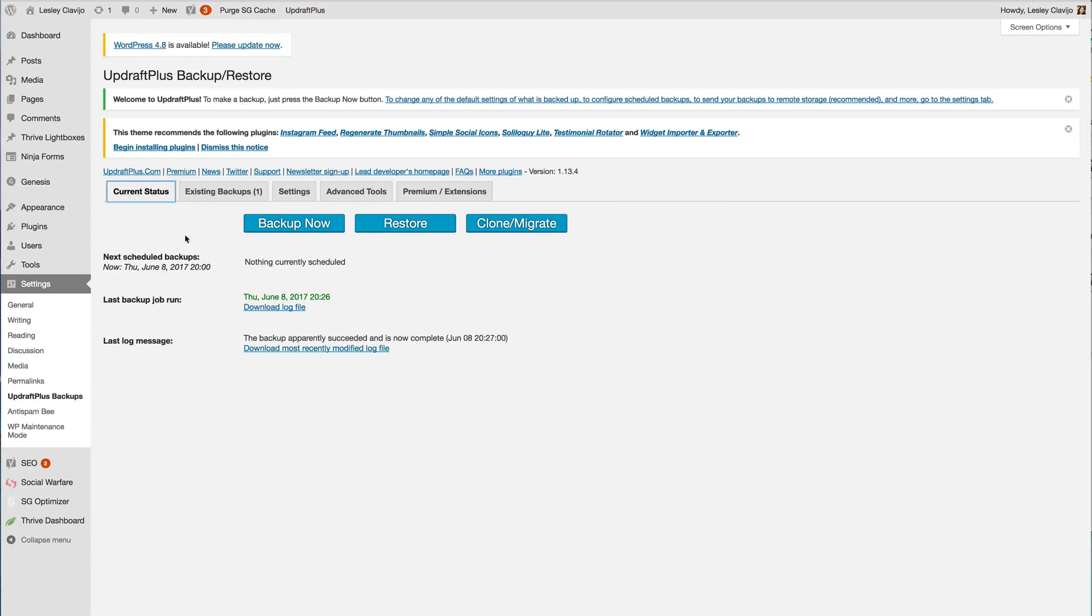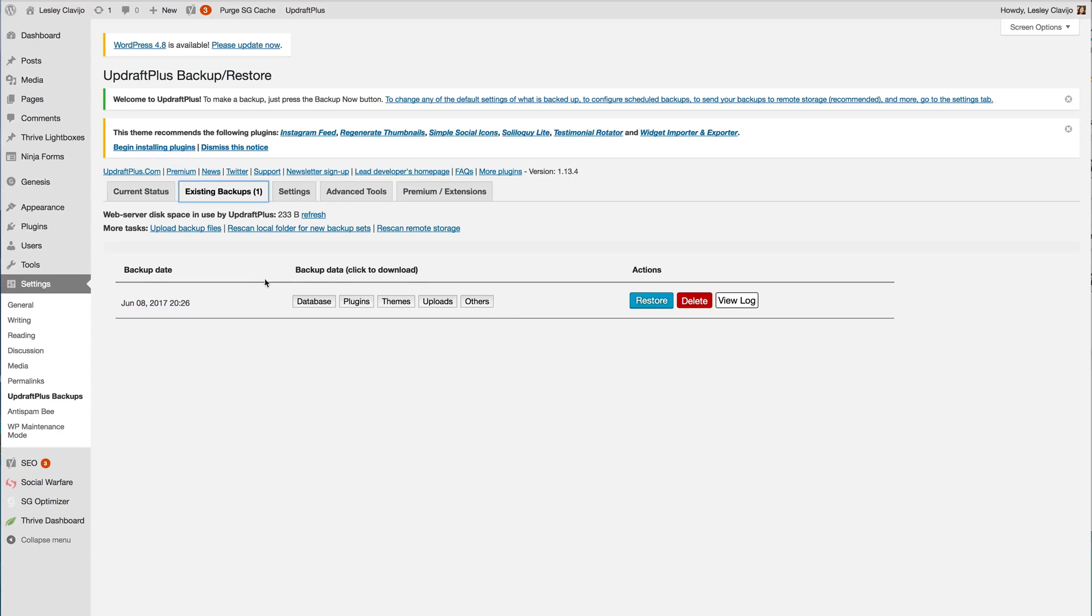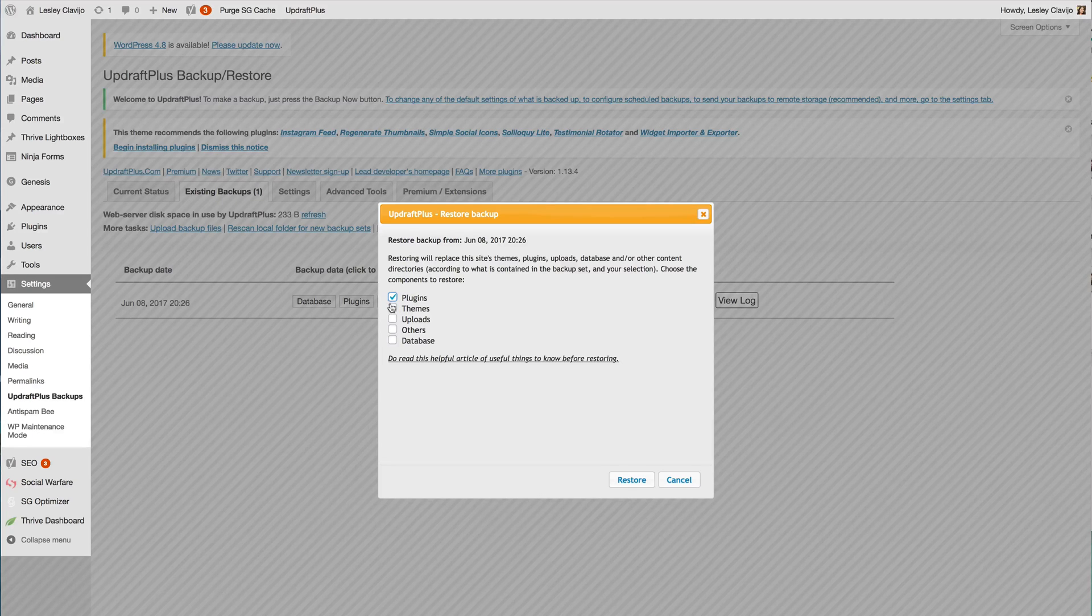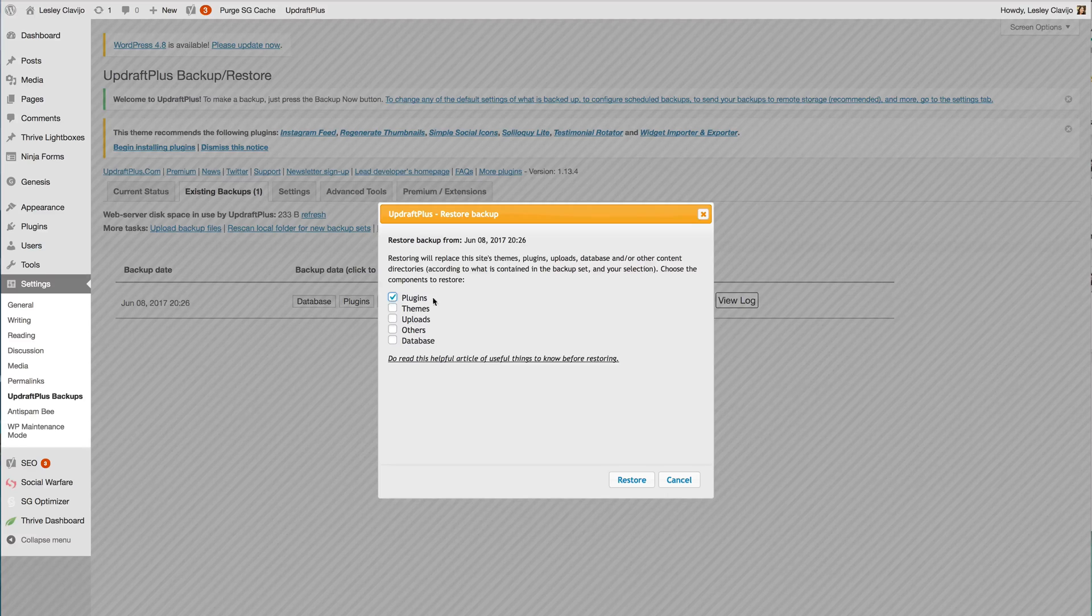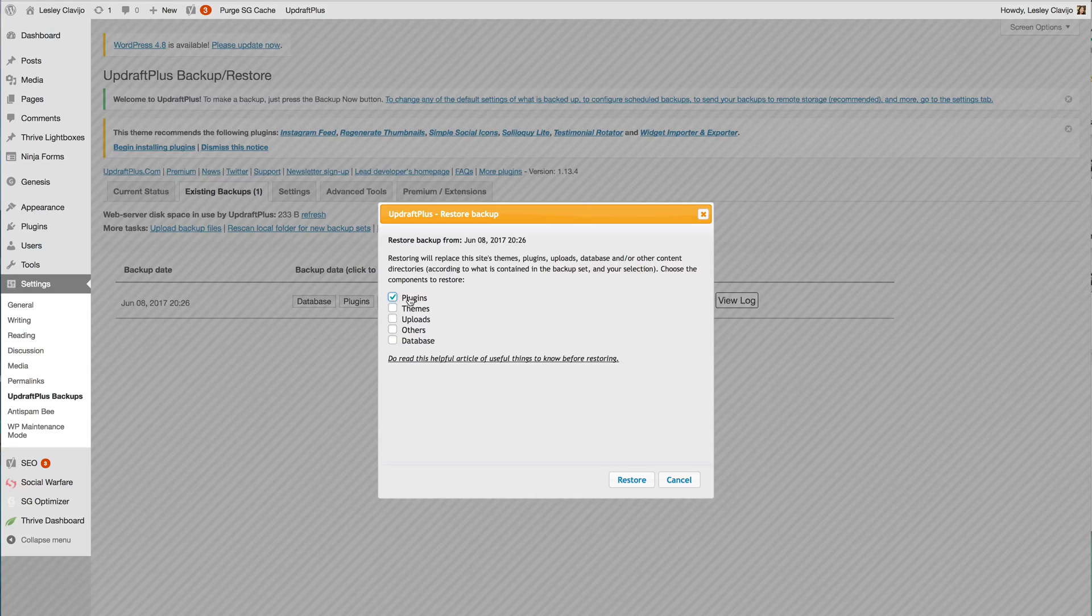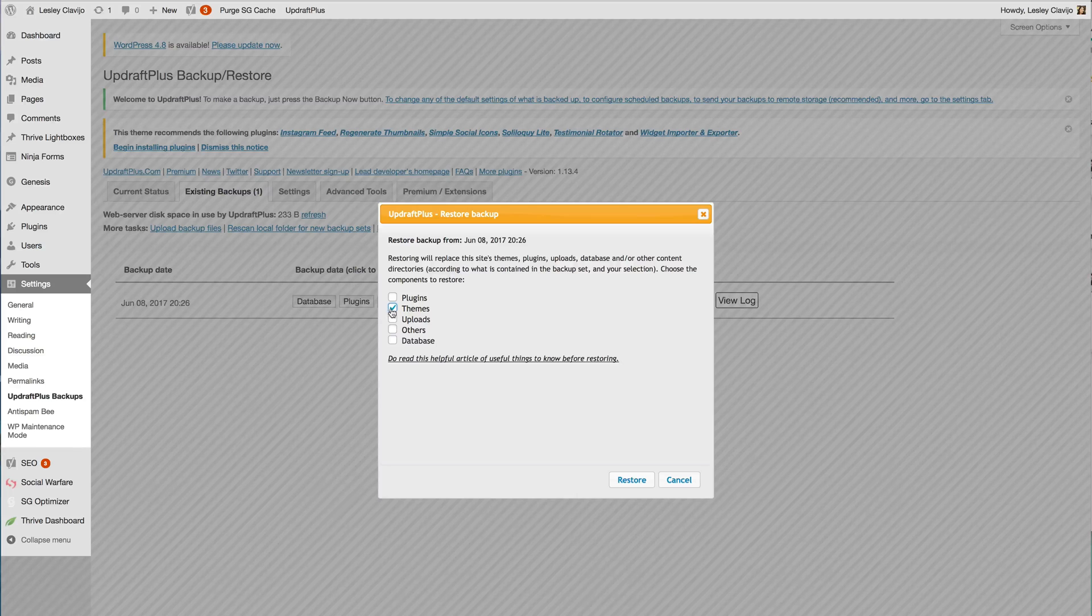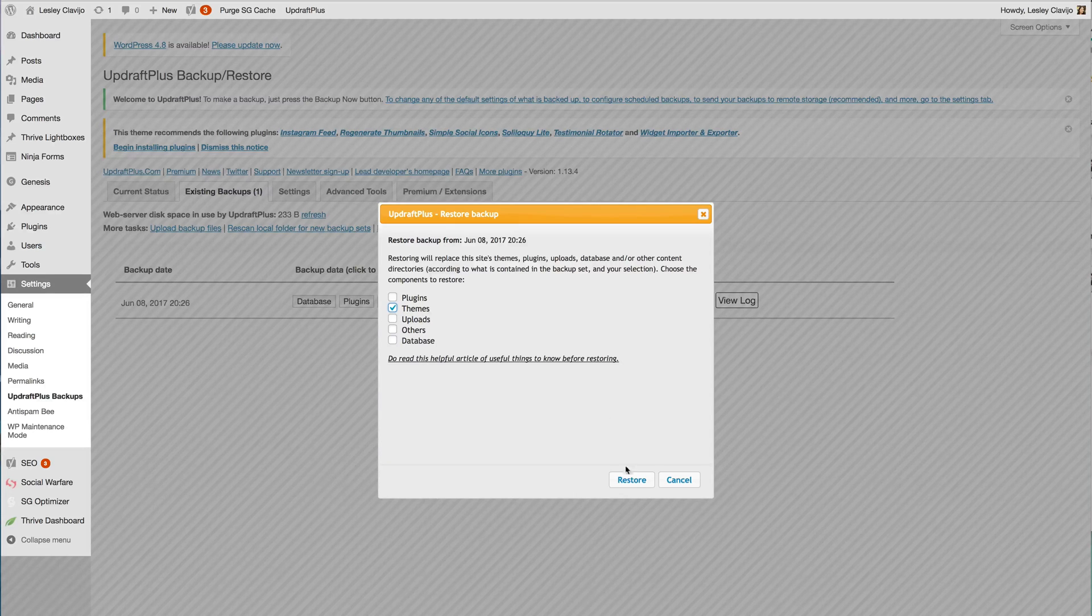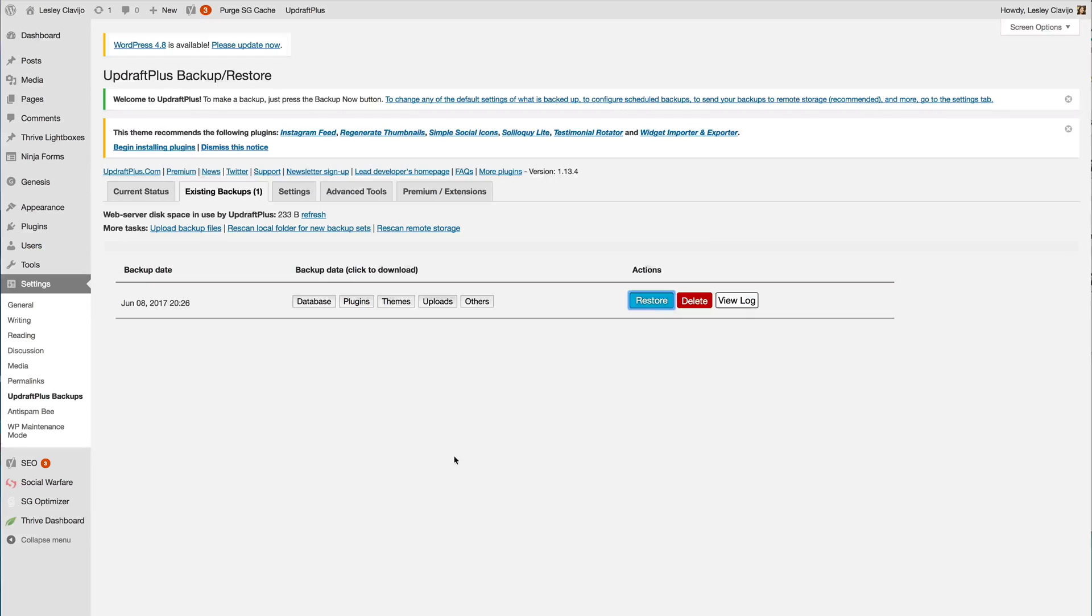Now let's navigate and look at the existing backup we just ran. You can see that these are the different files that were backed up and we can restore them by just selecting which ones we want to restore. So if only your plugins were corrupted you can definitely just restore your plugins. Same with your themes. If your themes were corrupted you can click themes and restore from there or you can select all and end up restoring all of them.